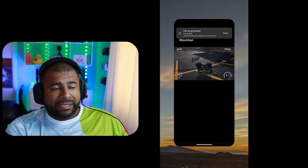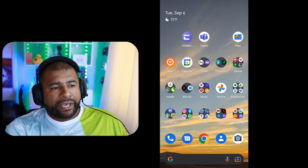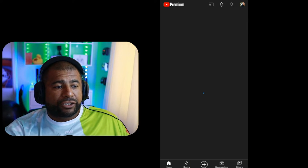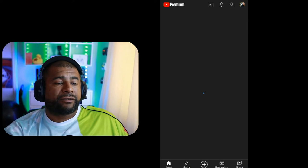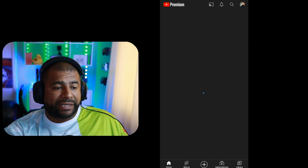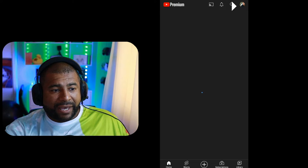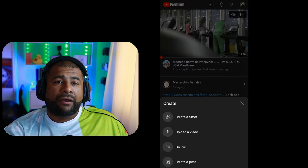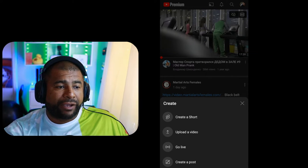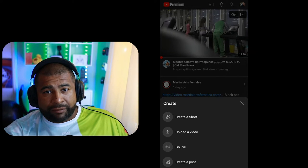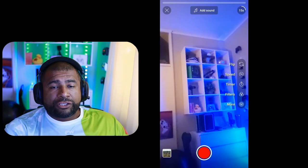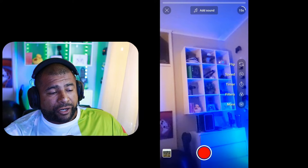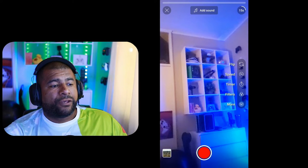So we're going to go ahead and launch the YouTube app. Once you get to the screen, there's a plus button on the bottom. Go ahead and click on that, and then right after that you can click the Create a Short button.